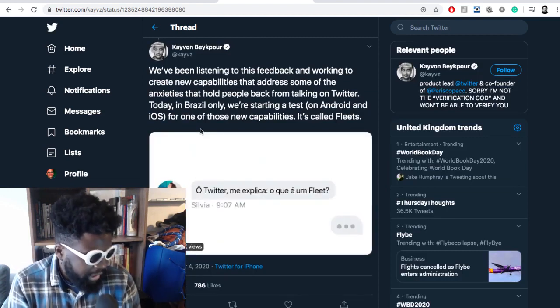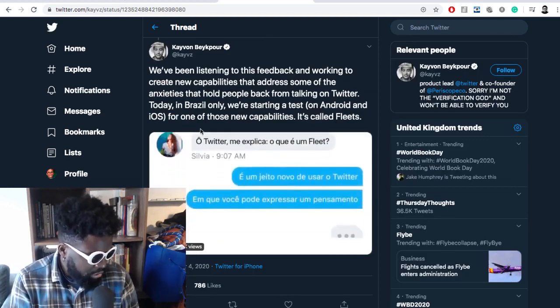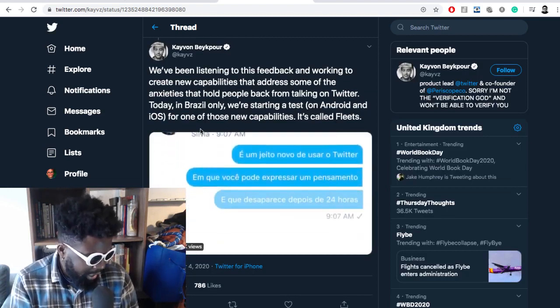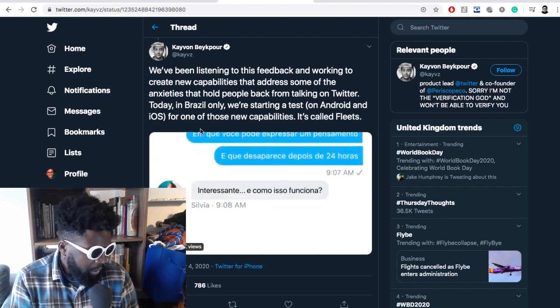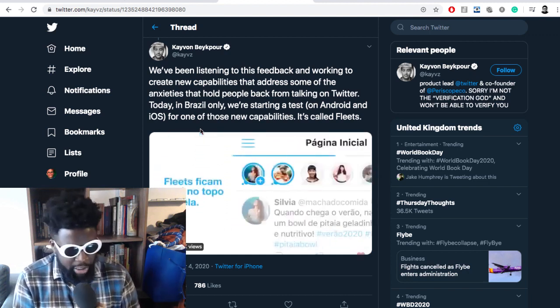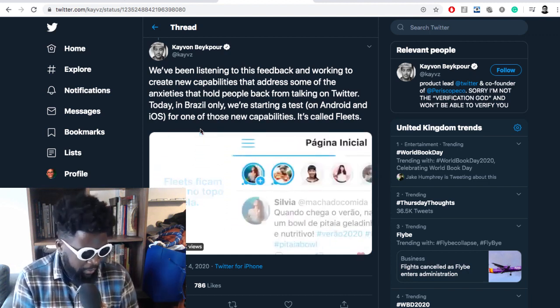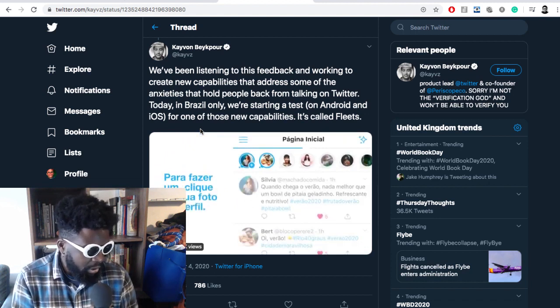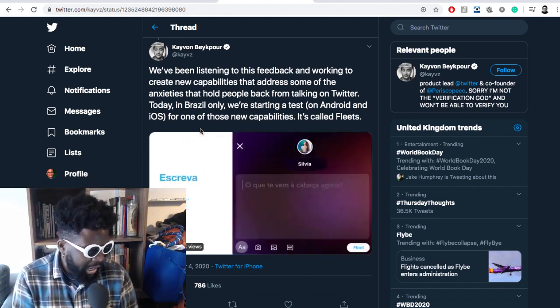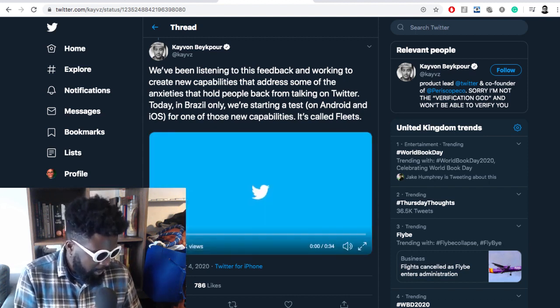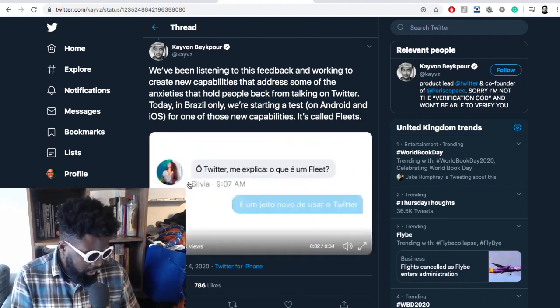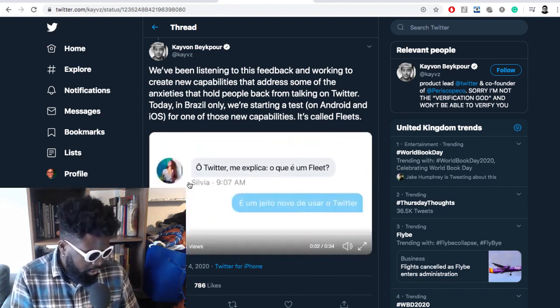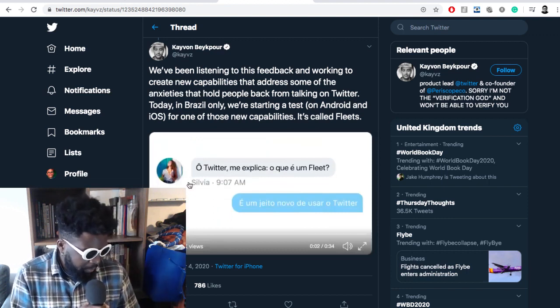The tweet continues: 'We've been listening to this feedback and working to create new capabilities that address some of the anxieties that hold people back from talking on Twitter. Today in Brazil only, we're starting to test on Android and iOS one of those new capabilities: Twitter Fleets.' Let's start this video.